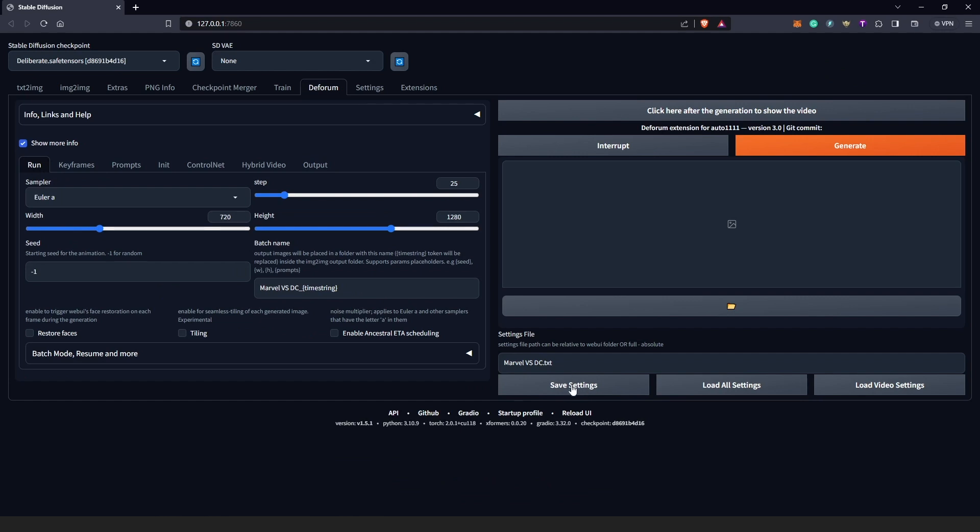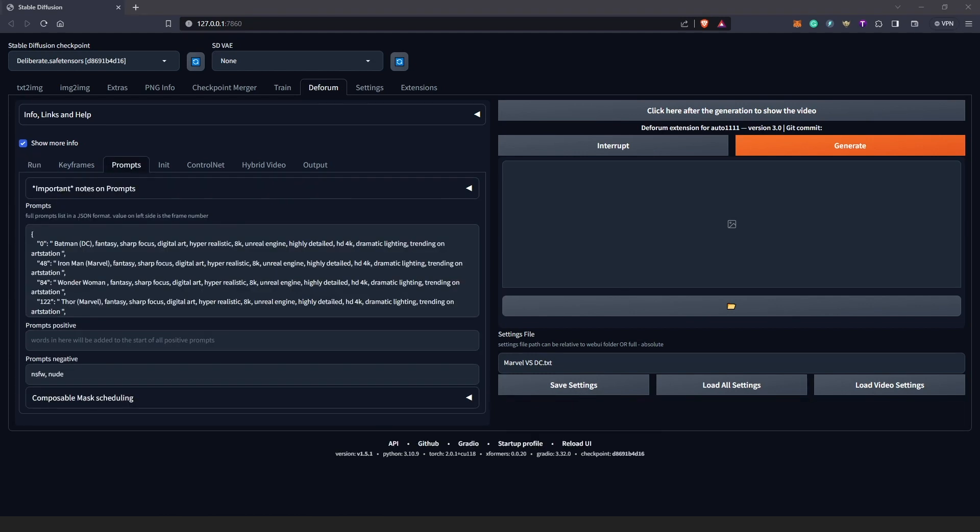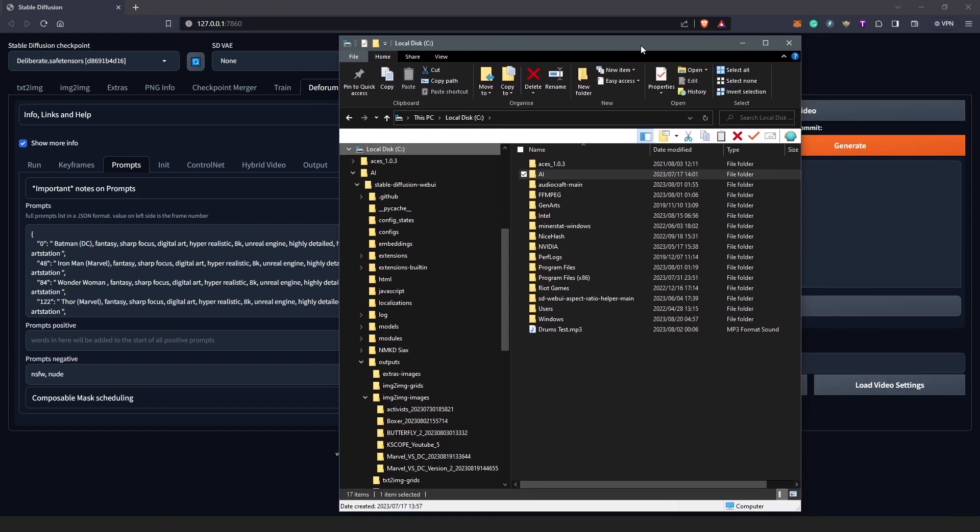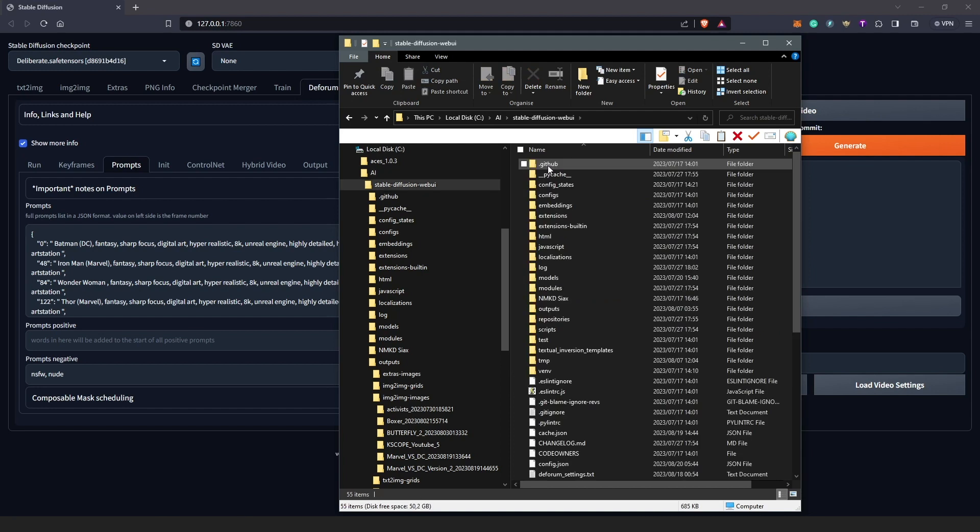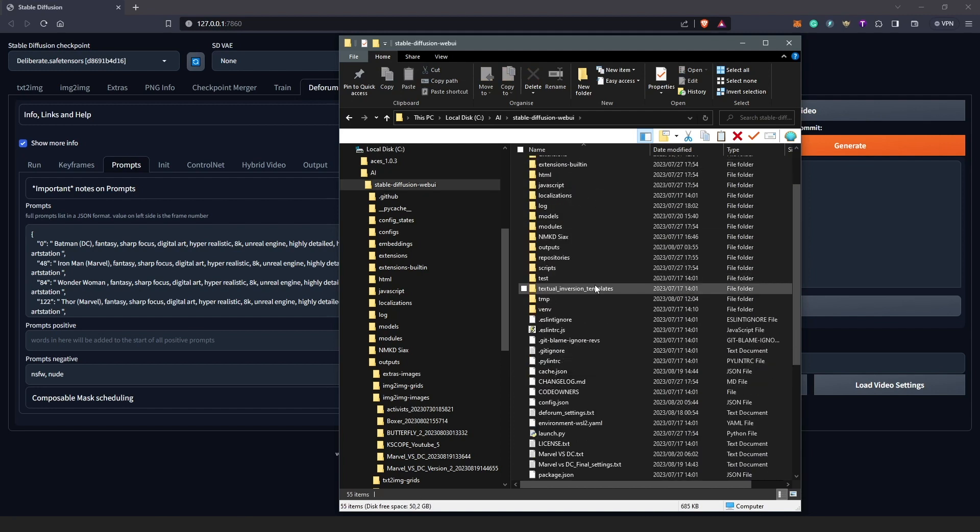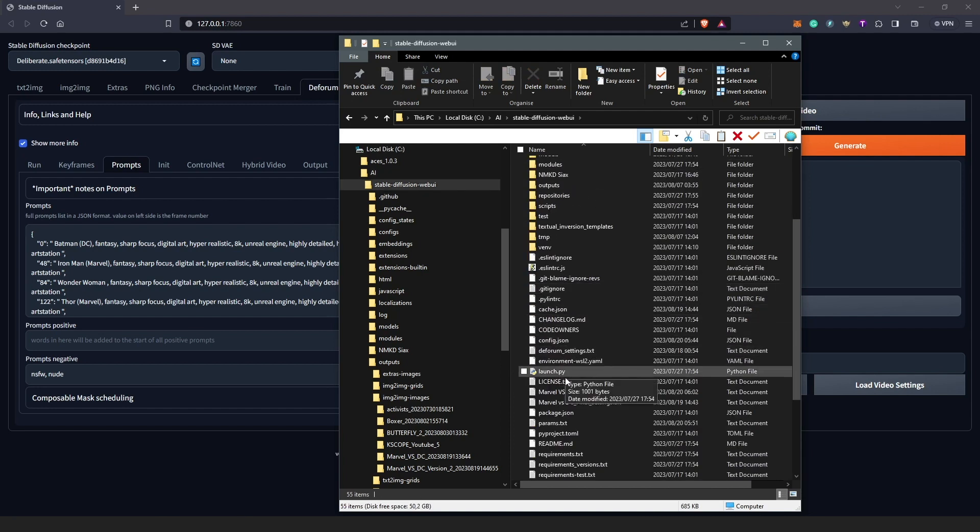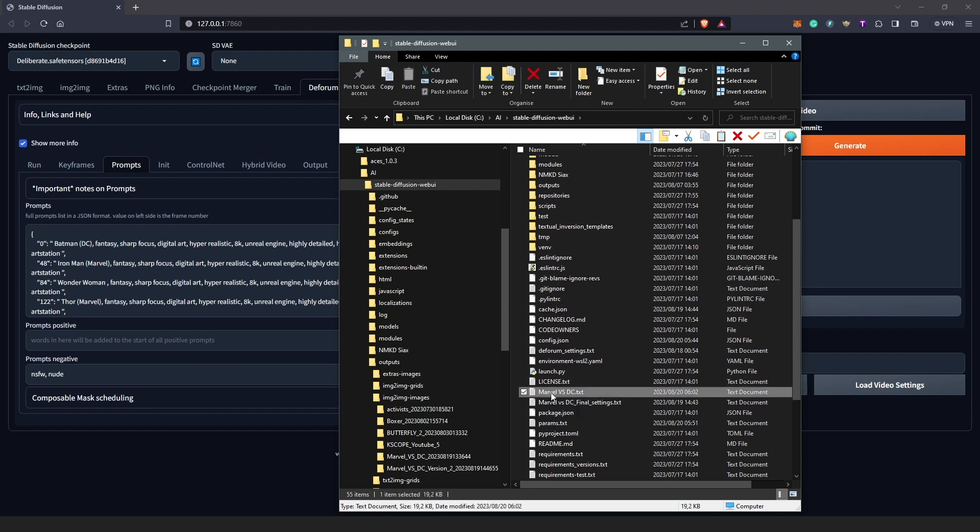I think this is the challenge because Deforum doesn't tell you if it's saved or it doesn't make you aware even after clicking this. So I don't know if maybe this is going to be updated sometime in the future. But all you need to do is to go into your Drive C where you have Deforum—I mean where you have Stable Diffusion. You open into your Drive C folder and now you're supposed to see this here as Marvel vs DC. This is your open project for Deforum.